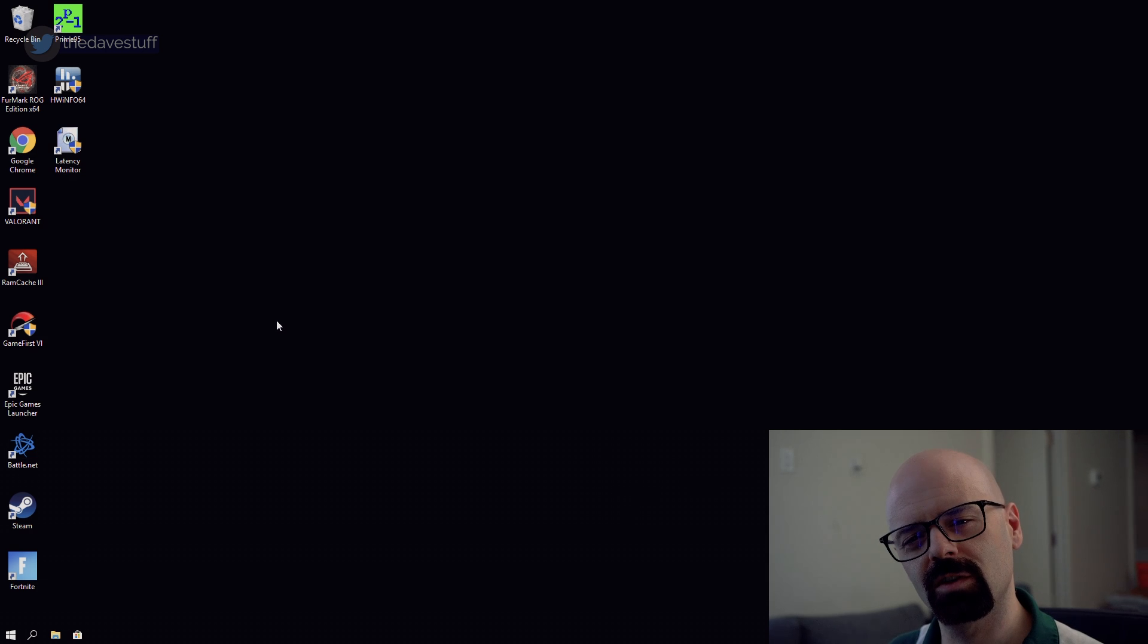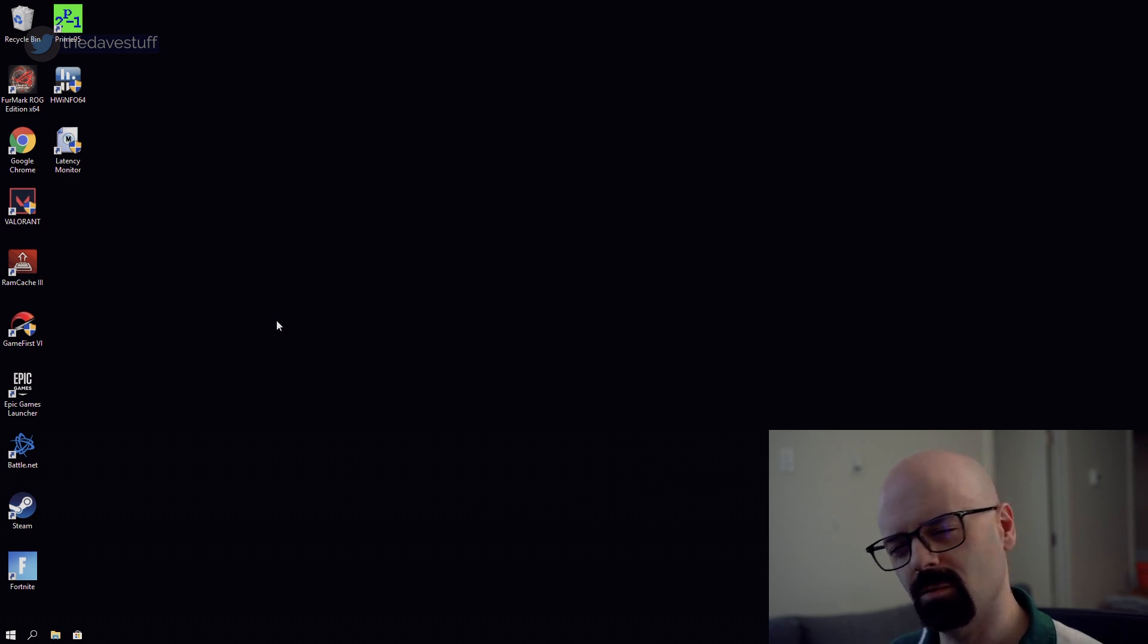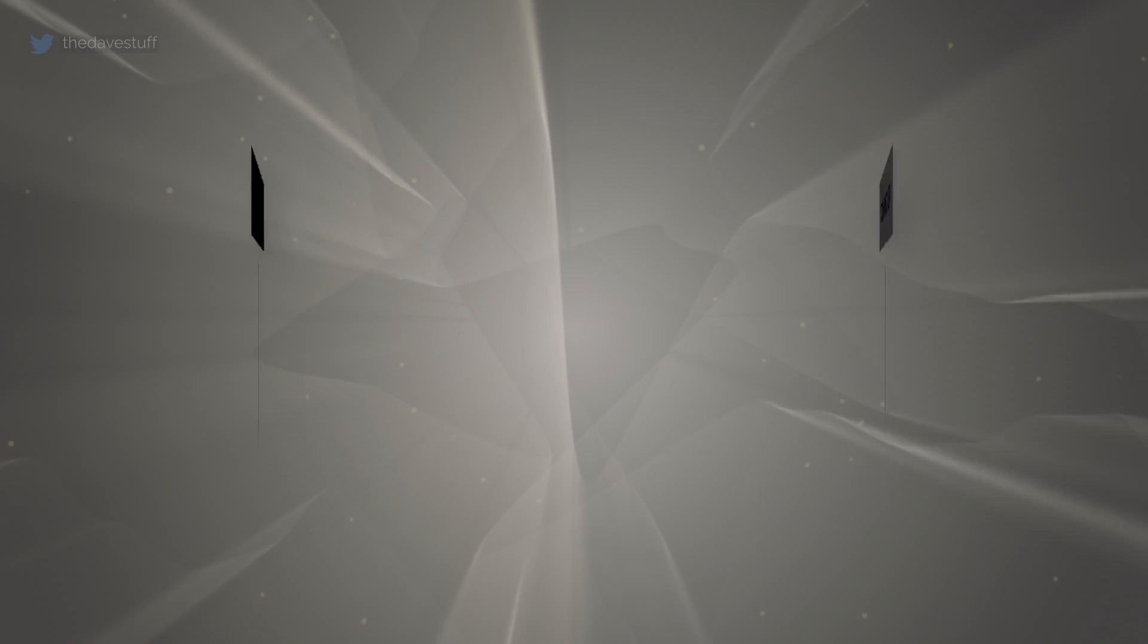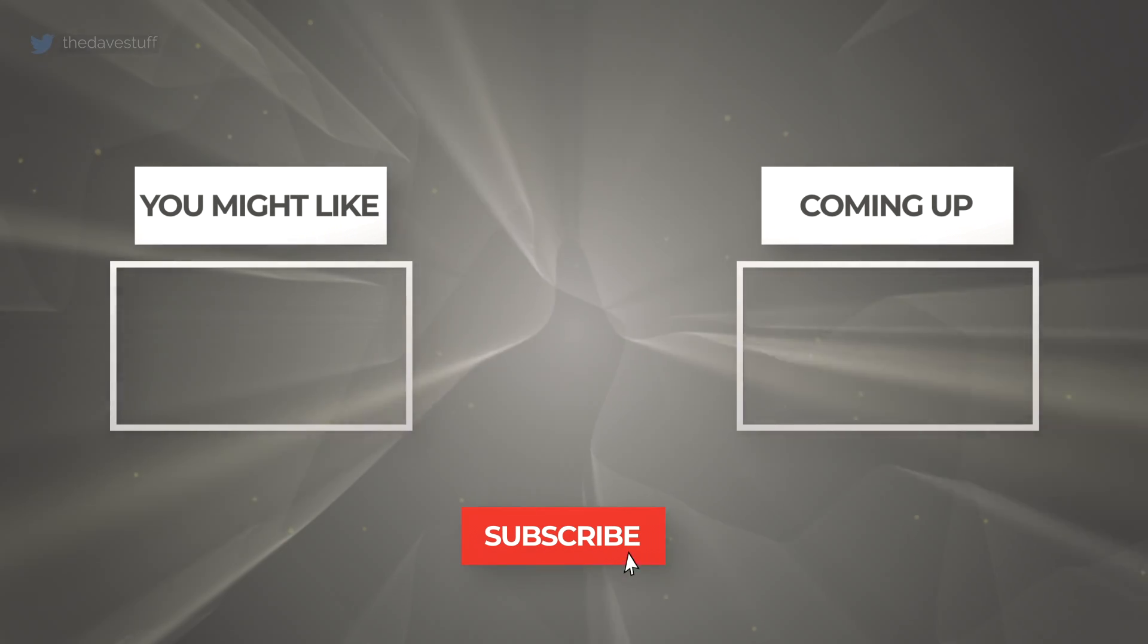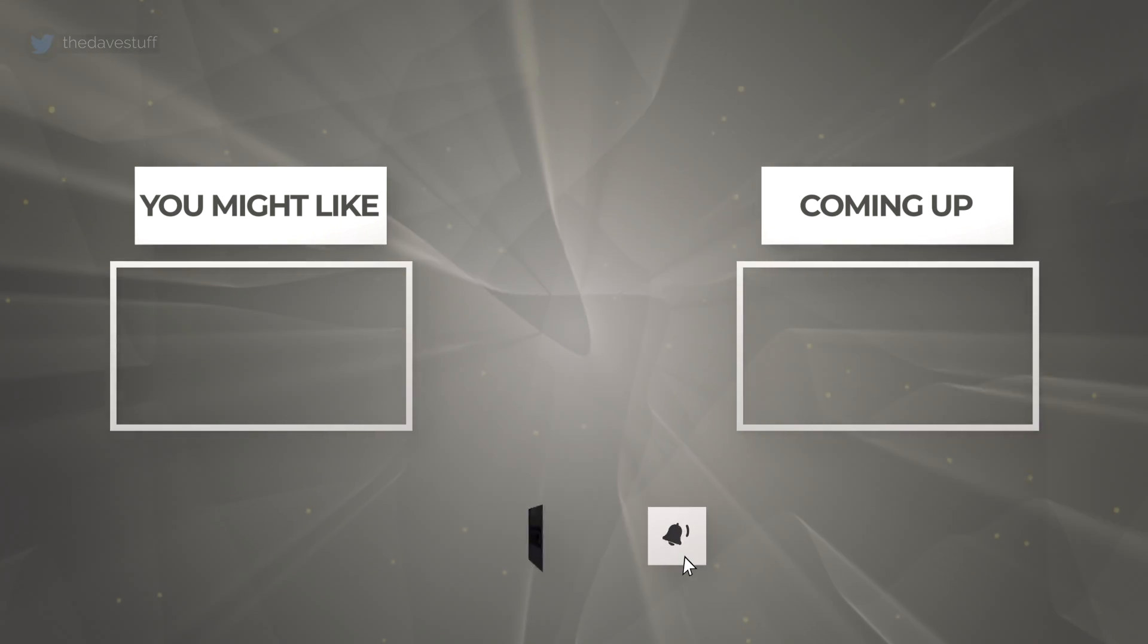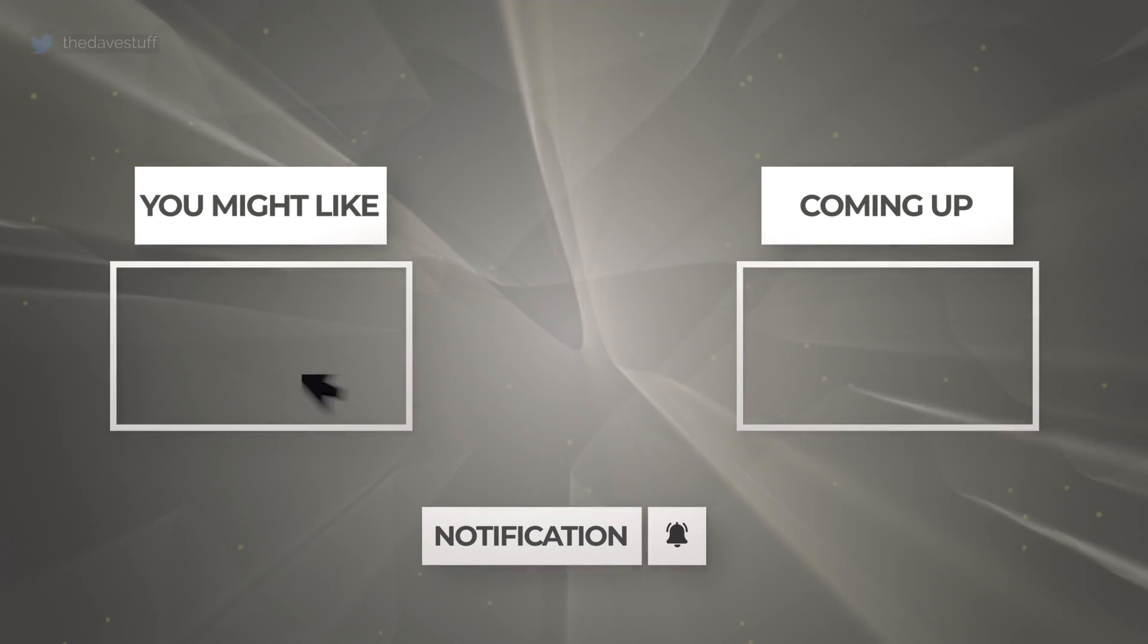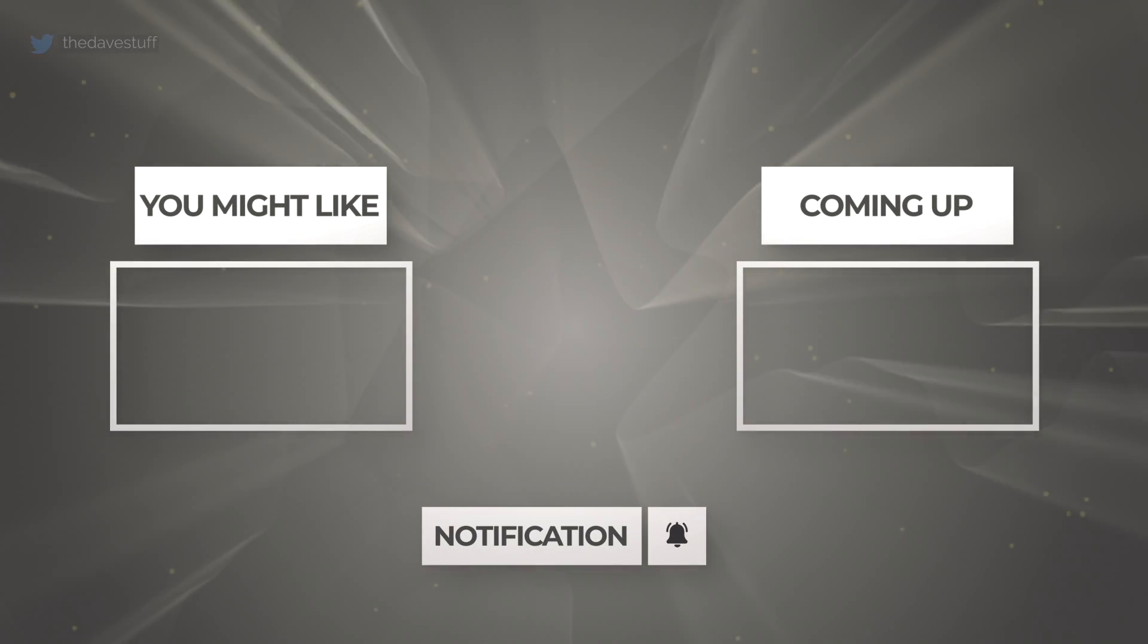If you liked this video, give it a like. If you want to see more content like this, hit the subscribe button. Turn on notifications and keep your stick on the ice. We'll see you next time.